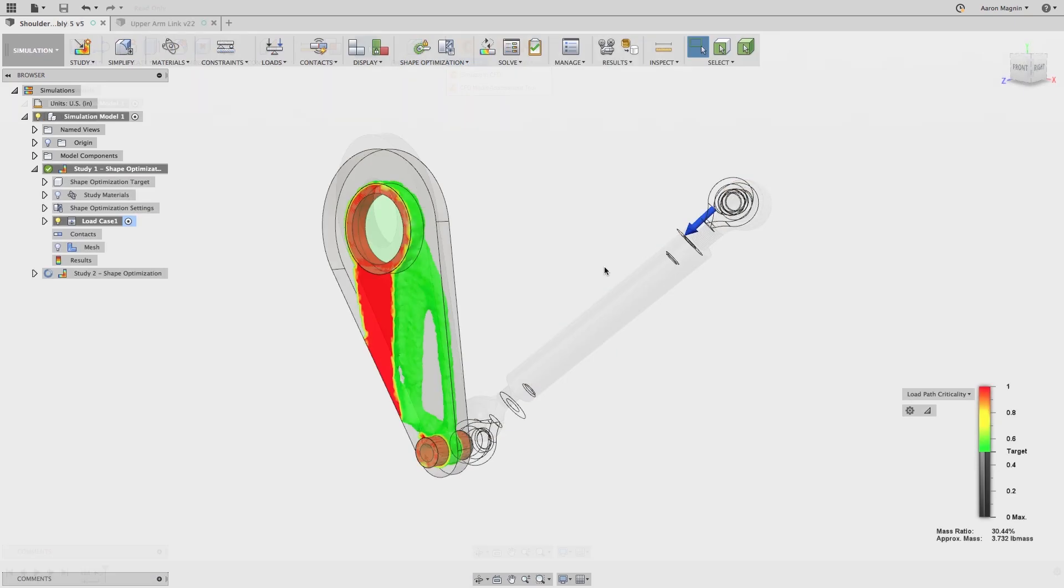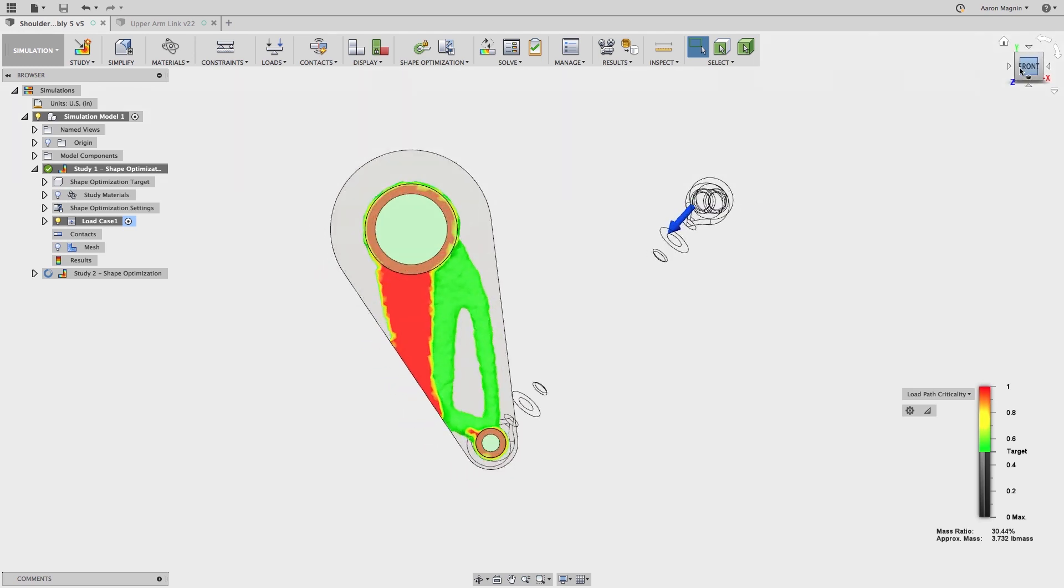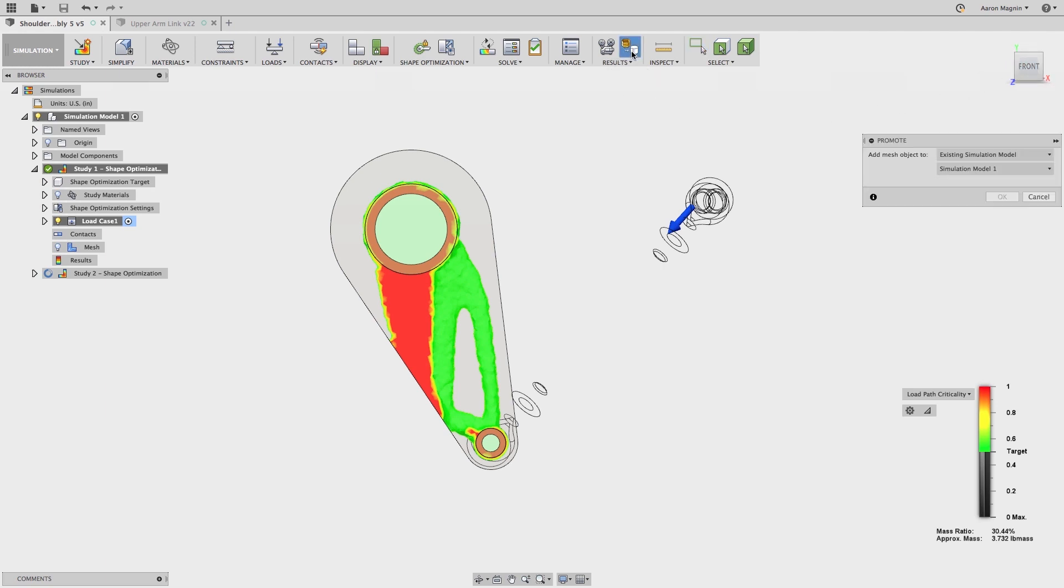Jumping ahead, the shape optimization is complete, but now I want to use that mesh to make changes to the design and re-verify the results. In the past, I would have had to promote that mesh back to the modeling environment, which puts my results out of date, just to start this process. Not the case anymore.